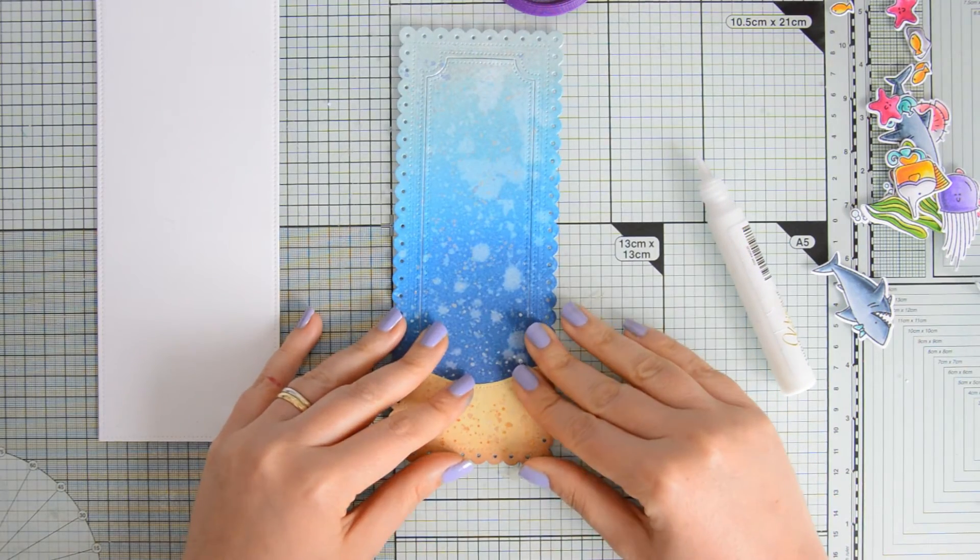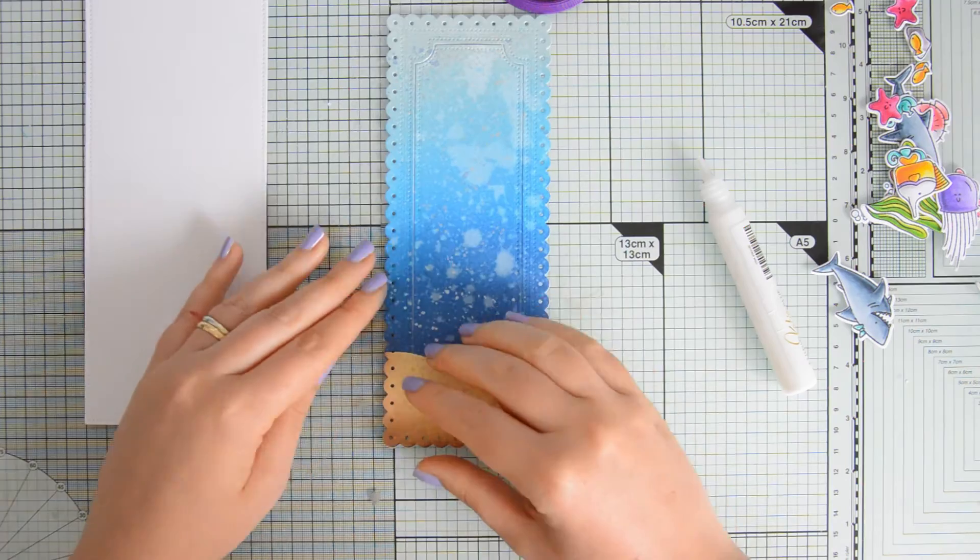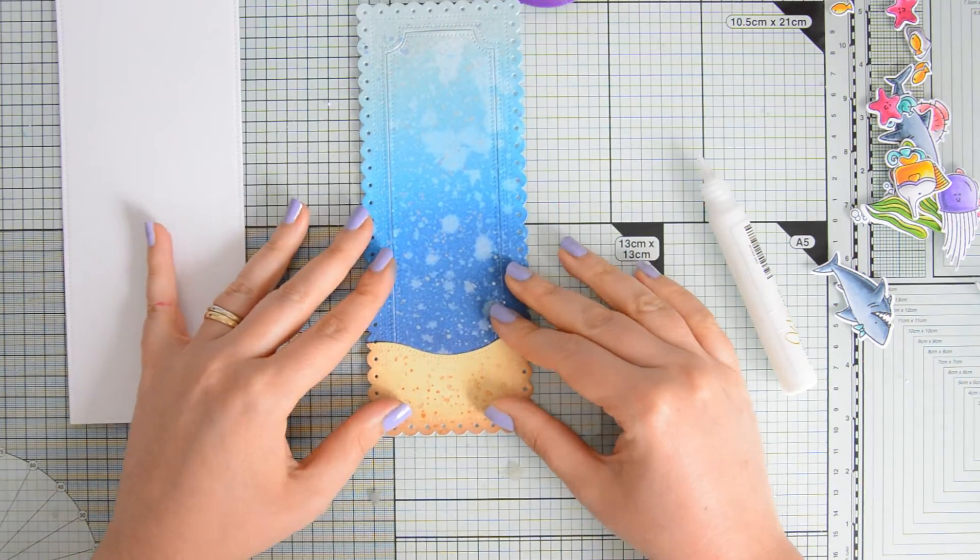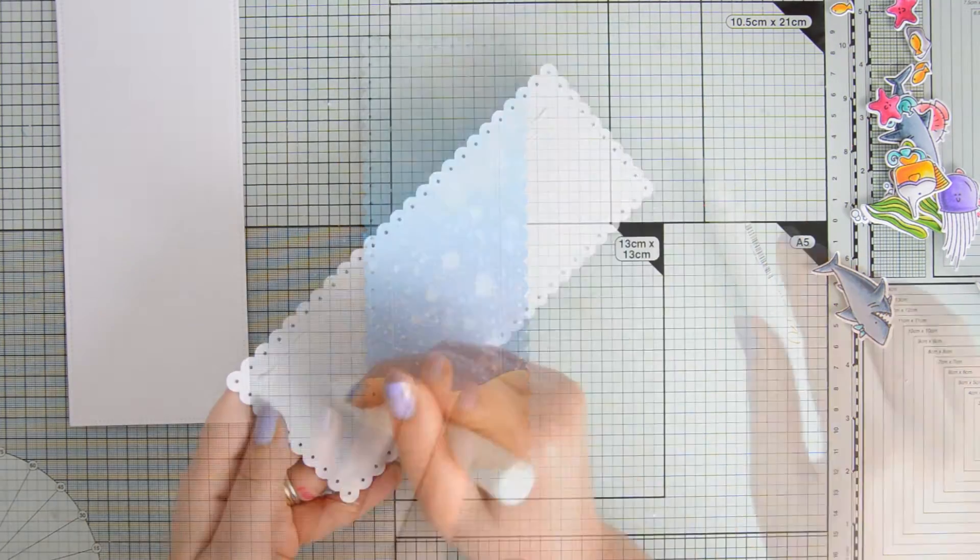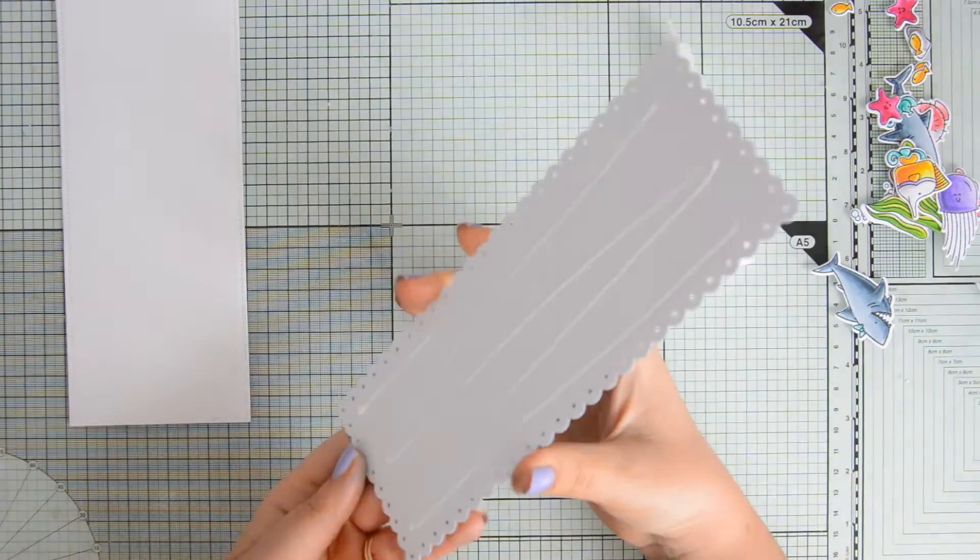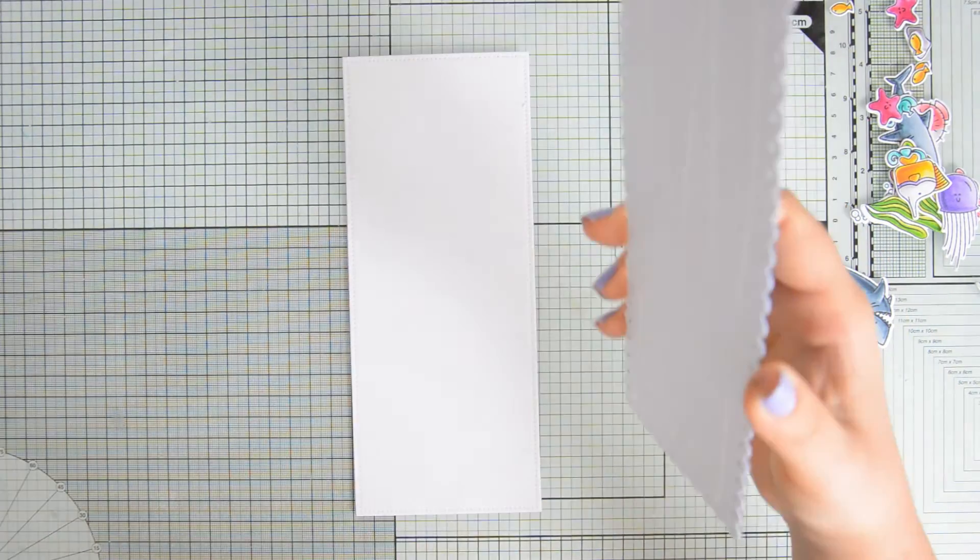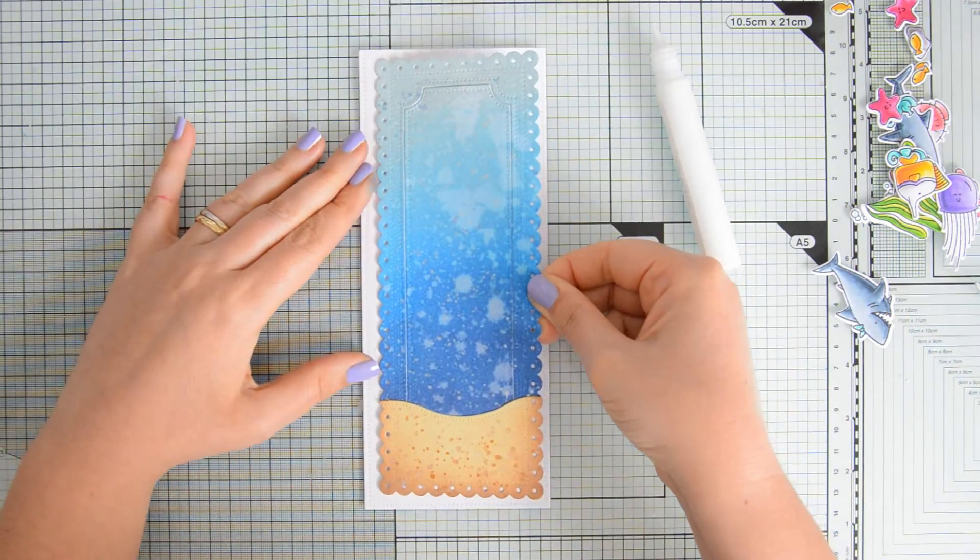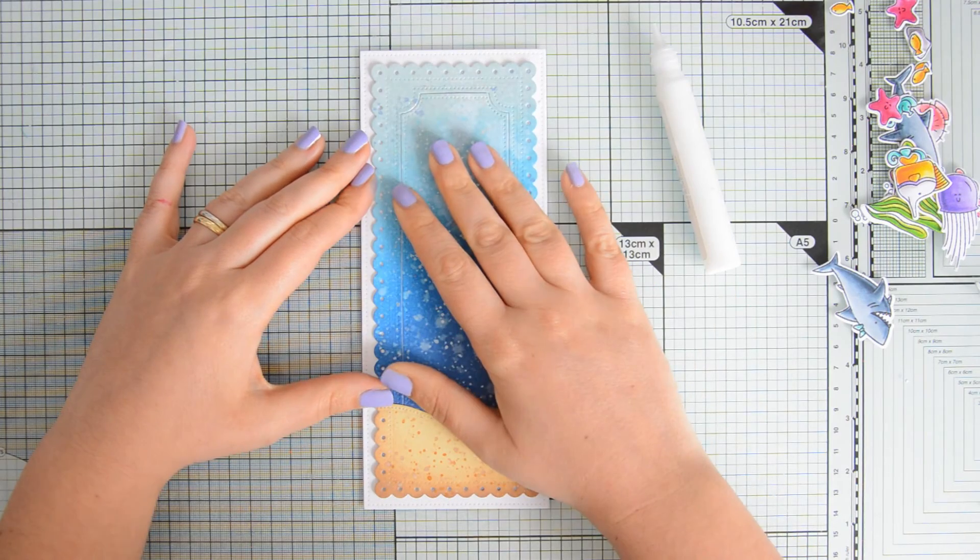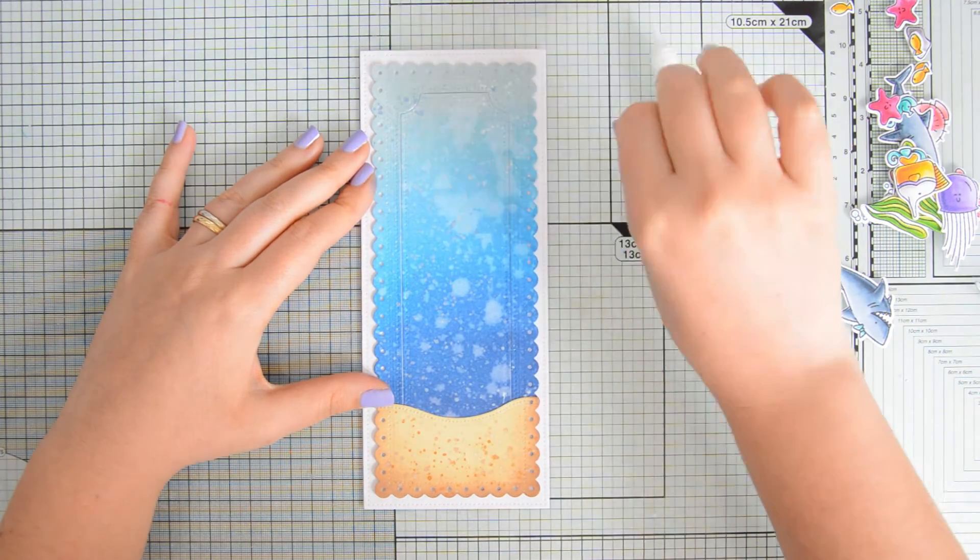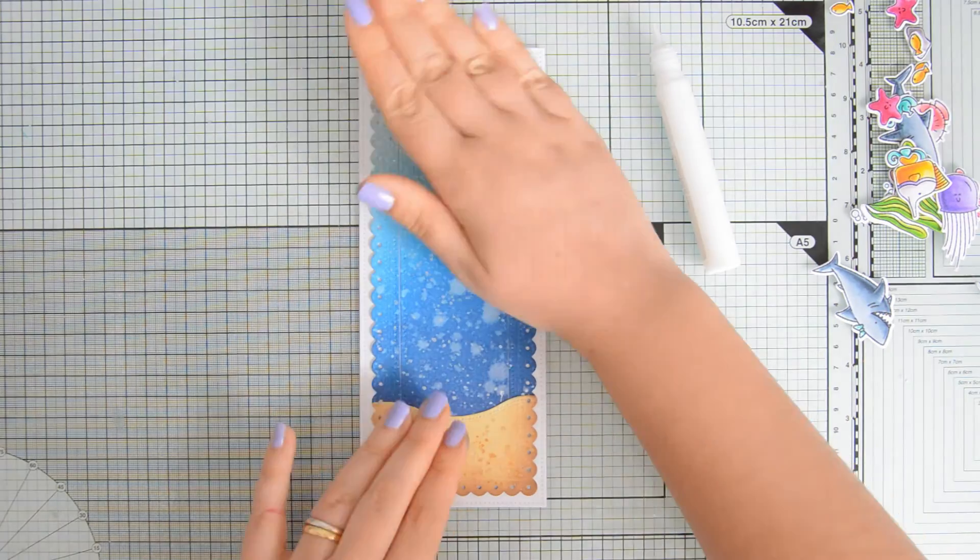I am using Studio Katia liquid glue to glue everything down because that gives me a little bit of time to move things around and get a precise alignment. And then, once my sandbank is also adhered at the bottom of my ocean, I can go ahead and glue down this panel on my card base.